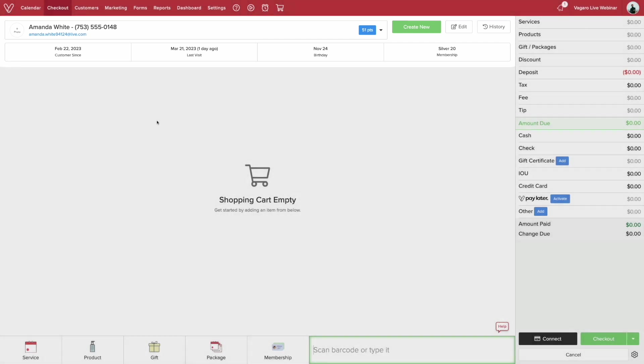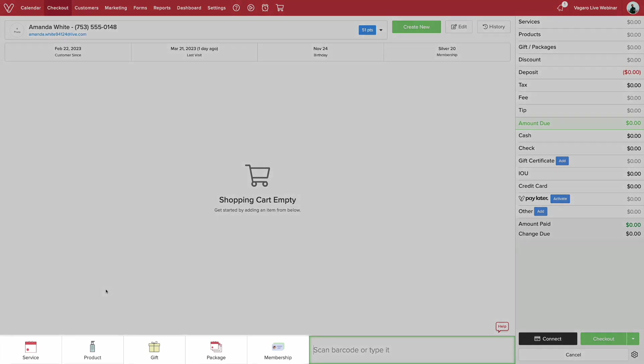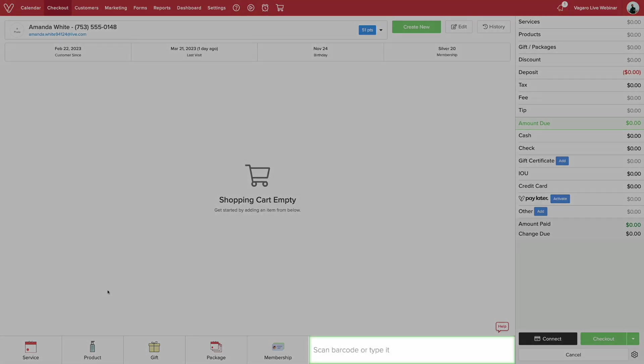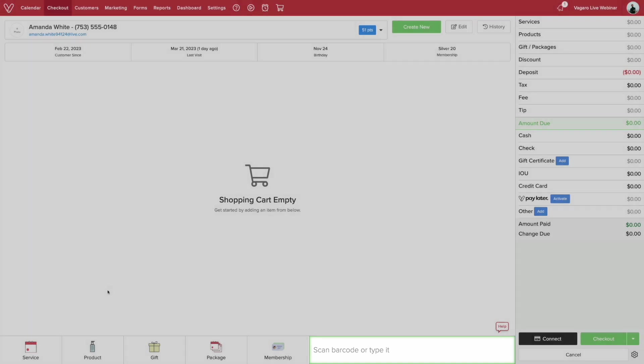You can view the customer's history or edit their profile using the edit and history button. Now at the bottom you can select service, products, gifts, packages, and memberships. Next to that, you can type in the barcode for the products or scan them if you have a scanner.